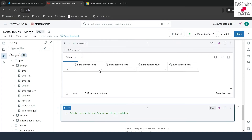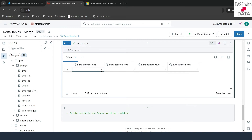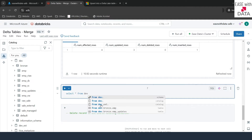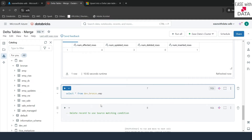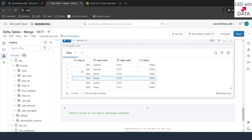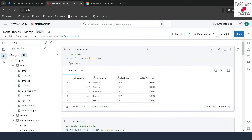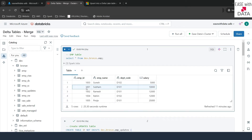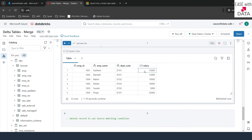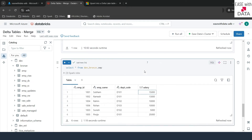The query completed. It gives us stats: four total affected rows — three updated and one inserted. Let's verify by running SELECT * FROM dev.bronze.emp. The new record for Rohan is inserted, and the salary for 1001 is updated from 10,000 to 15,000. This demonstrates how merge works as an upsert.